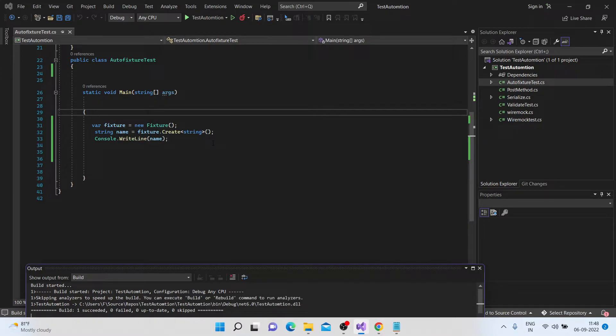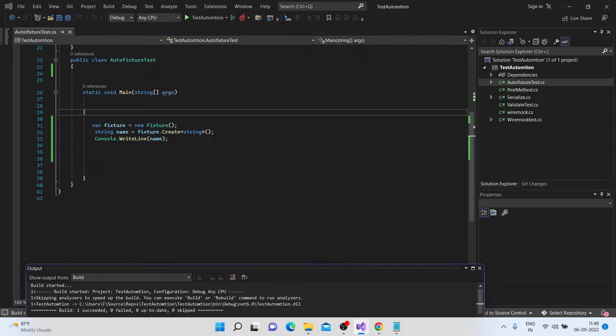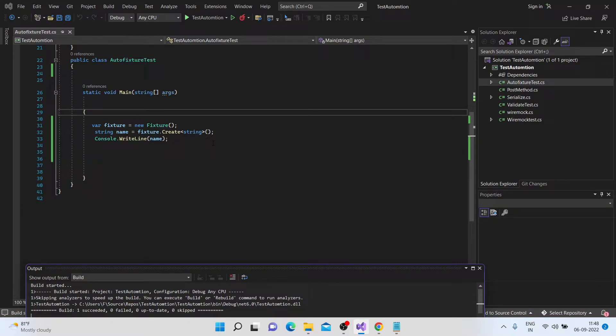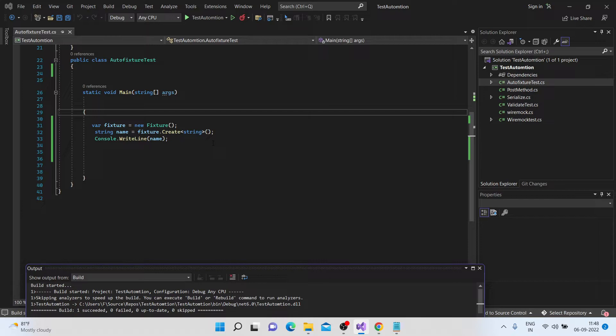So in a similar way, we can also create user defined random data. So for example, you have a class of type employee, and you have a lot of properties in that, and you want to generate certain random values for that, you can do that as well. So as I said just some time back, you have your API call, you have an API with some request payload, and you want to generate some random values, you can do that using the autofixture. So let's see how we can define an autofixture for some user defined data.